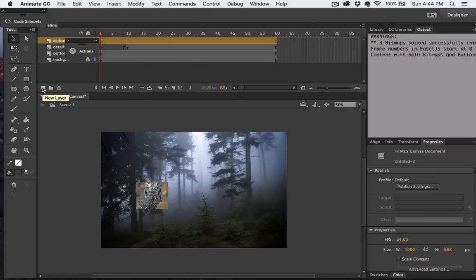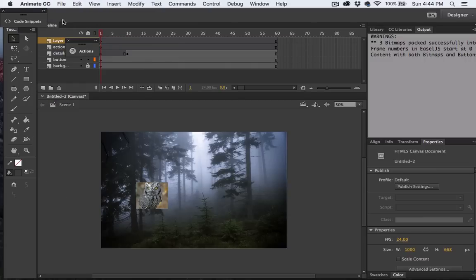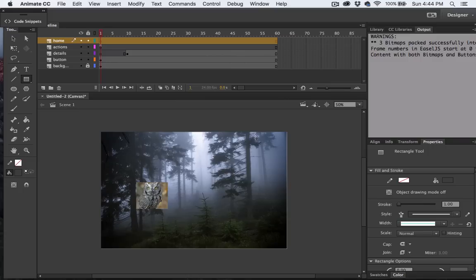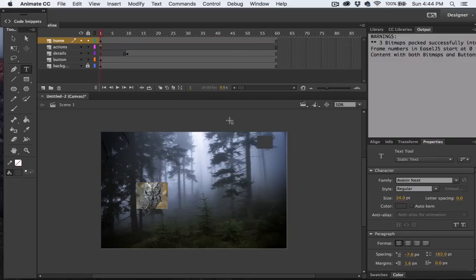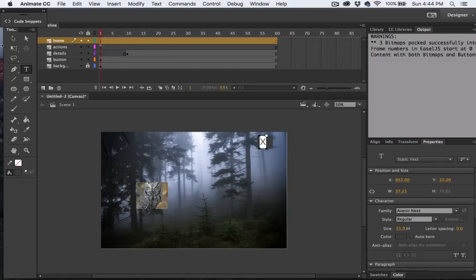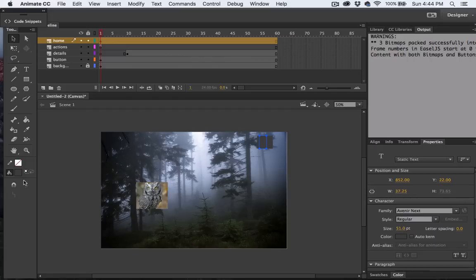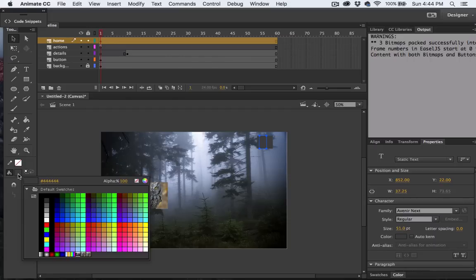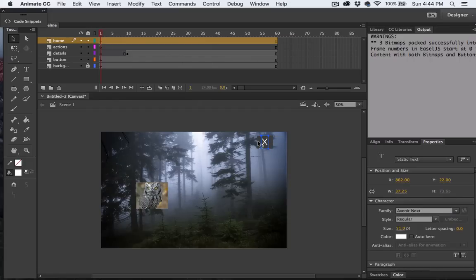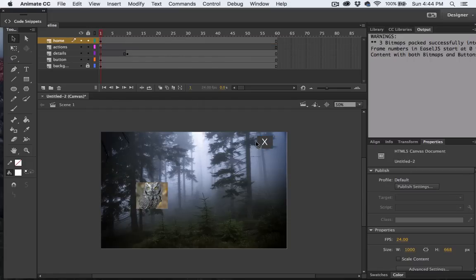I'm going to create another layer and we'll call this one Home. And I'll just put a box in the corner here. And we'll put a little X on here, and that will take you back to the 0 frame in the timeline. It's not the nicest button in the world, but it's going to work.